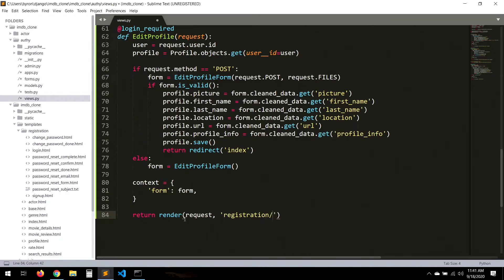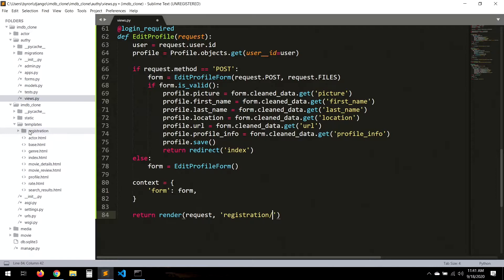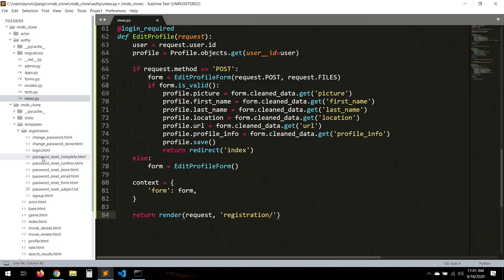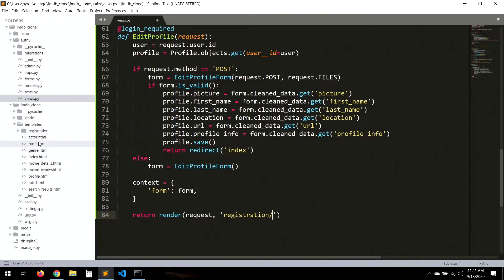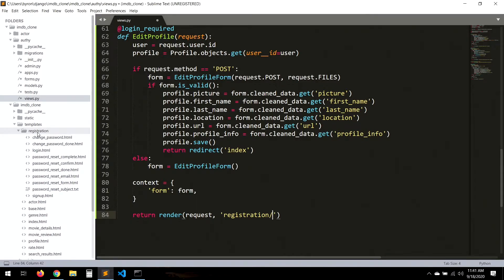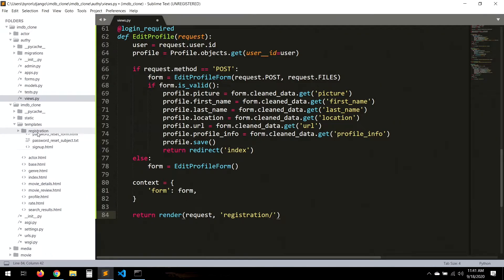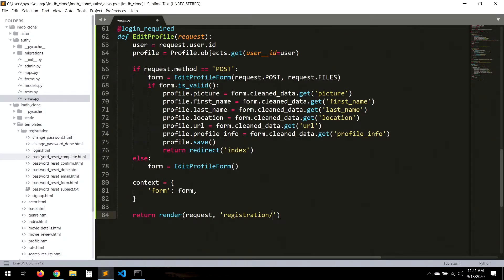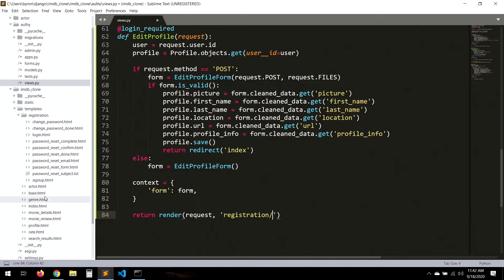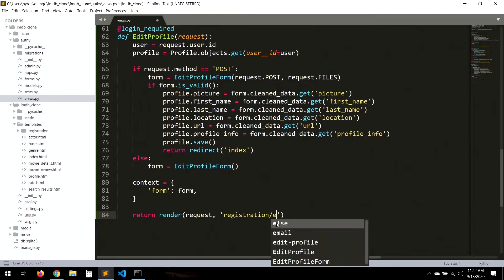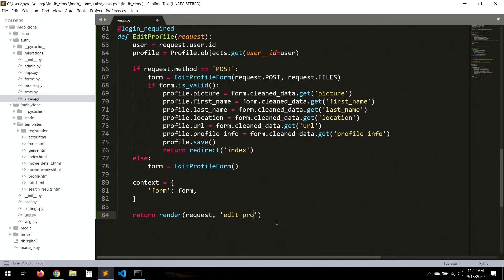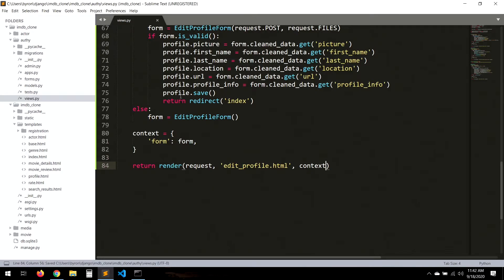In the else branch we render the registration/profile.html template with the form context. We realize we don't have an edit_profile.html template yet, so let's go ahead and create it.